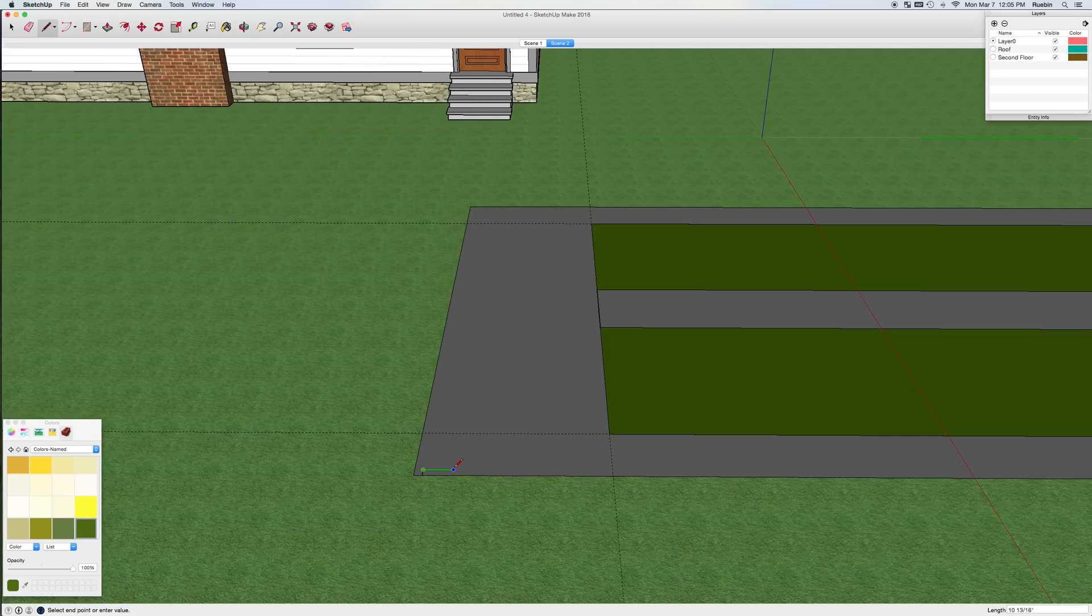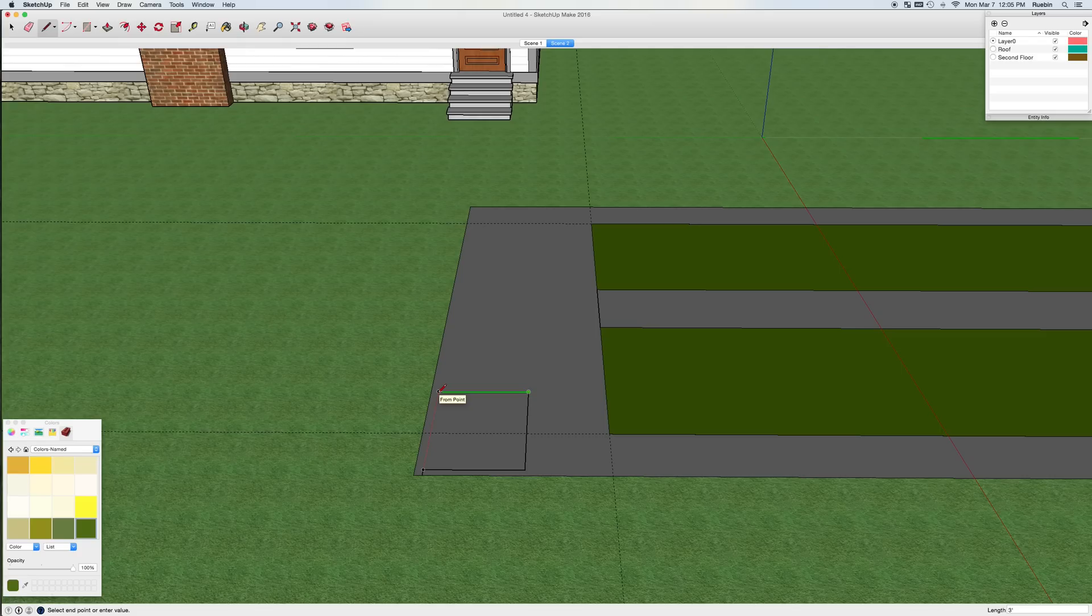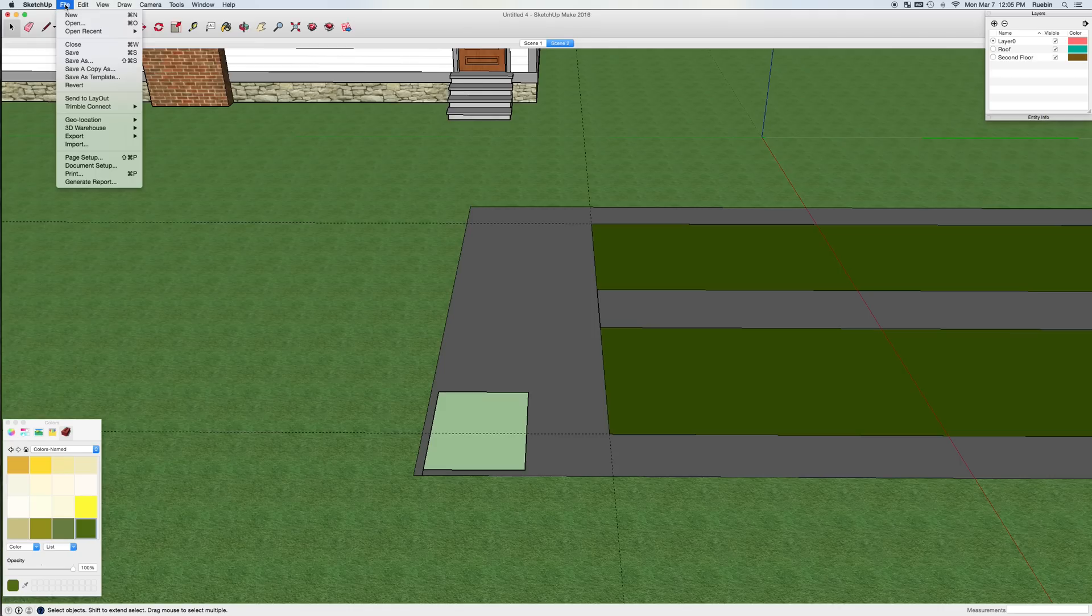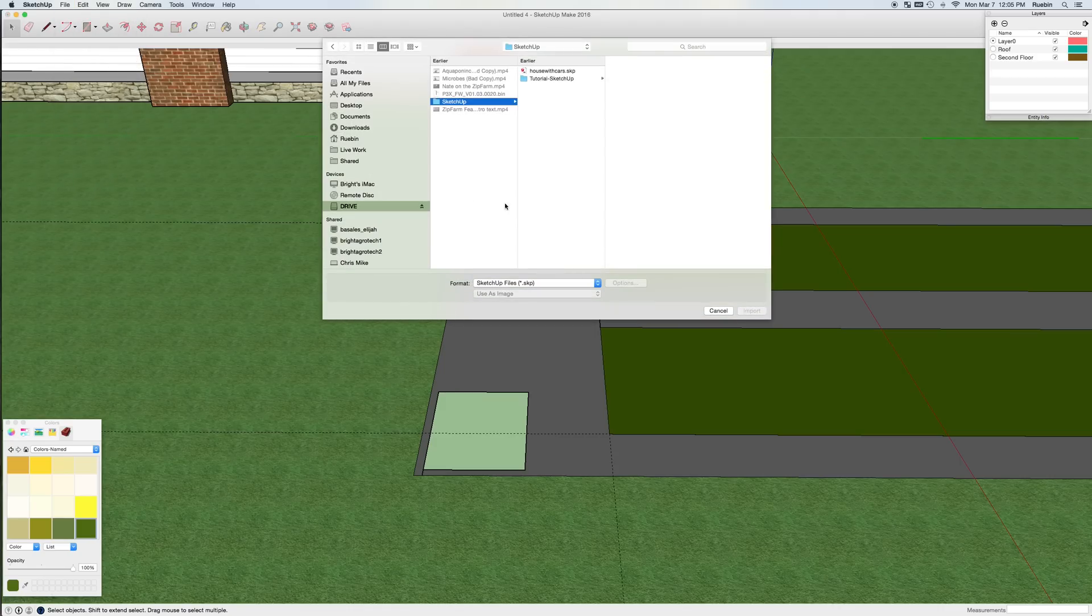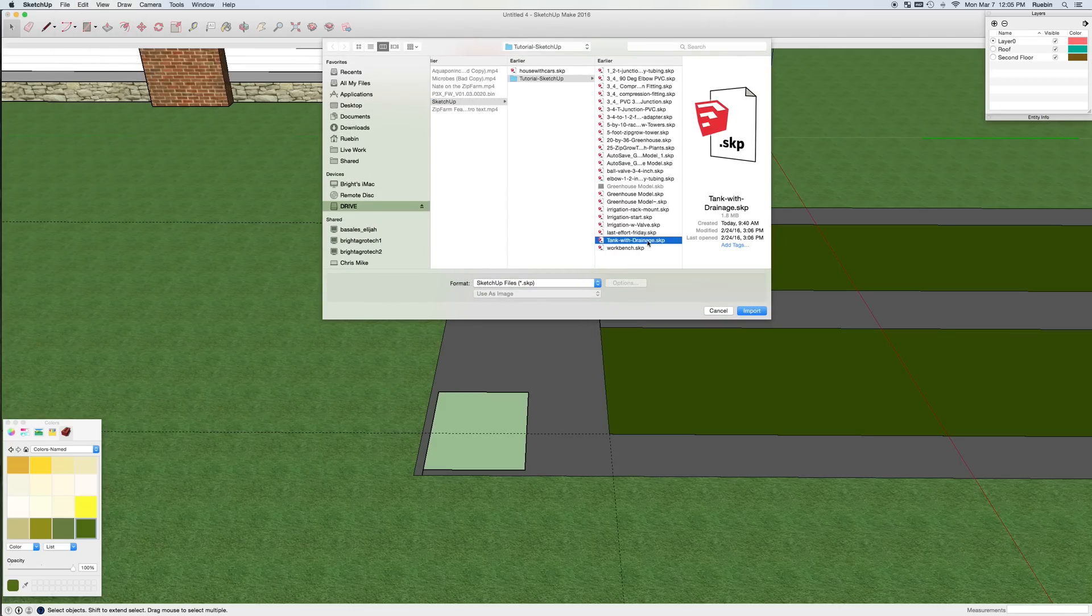Then I'll draw a rectangle about 3 feet wide by 4 feet long. And SketchUp gives me really nice guidelines so I'm always on measurement. I'll cut out the floor of the greenhouse for my hole. And then I'm going to go ahead and import the tank with drainage.